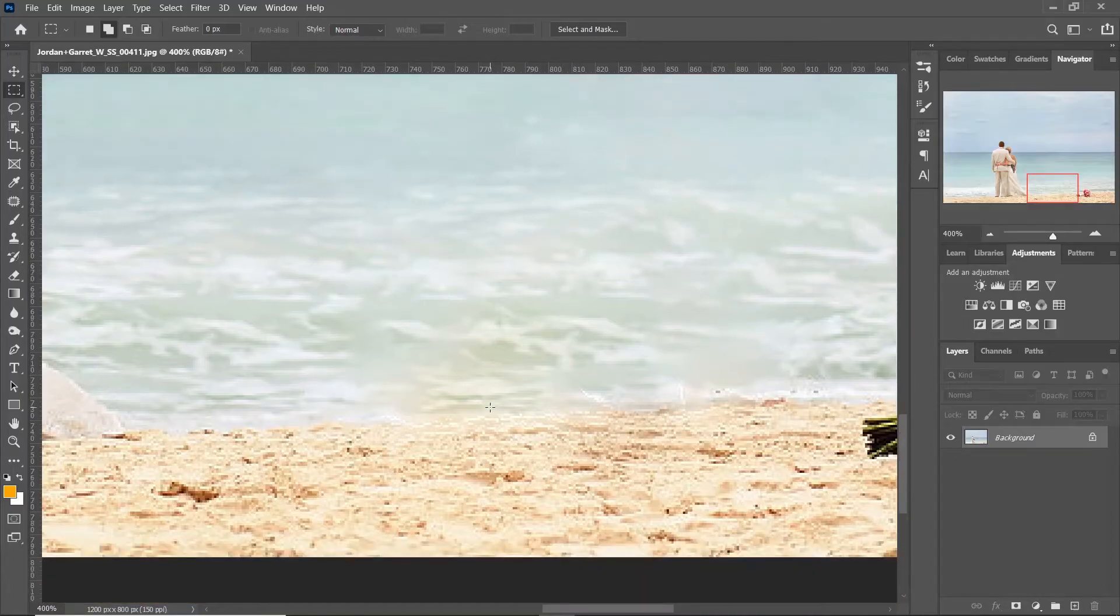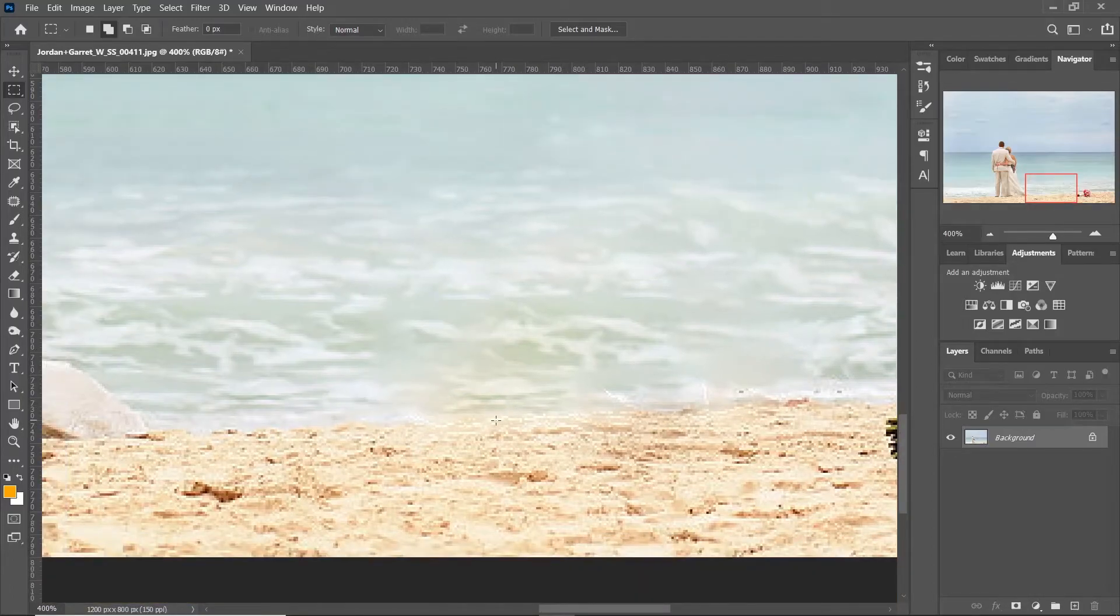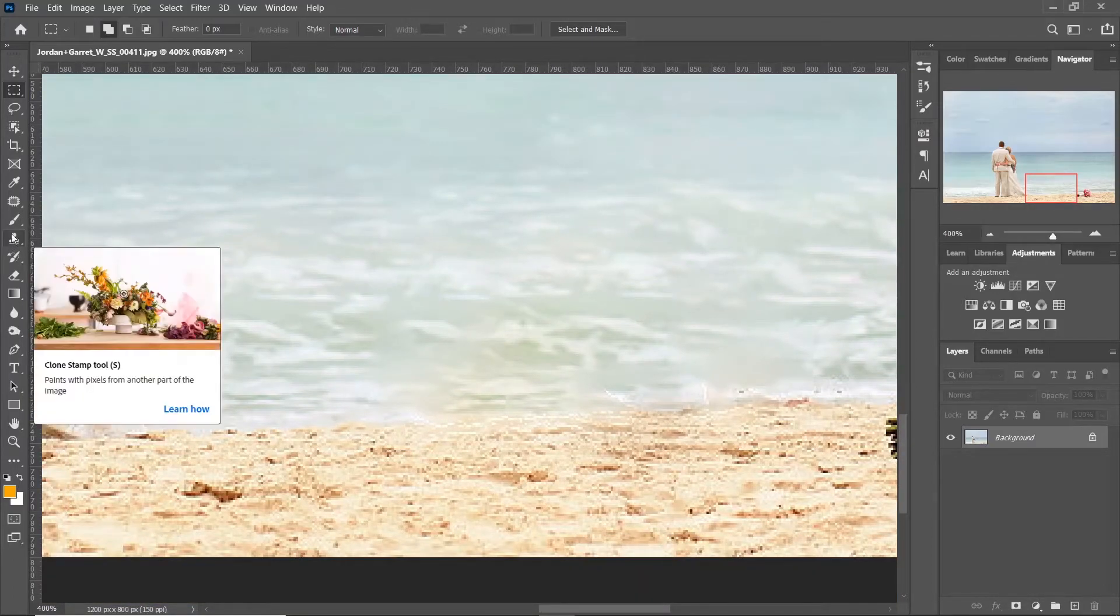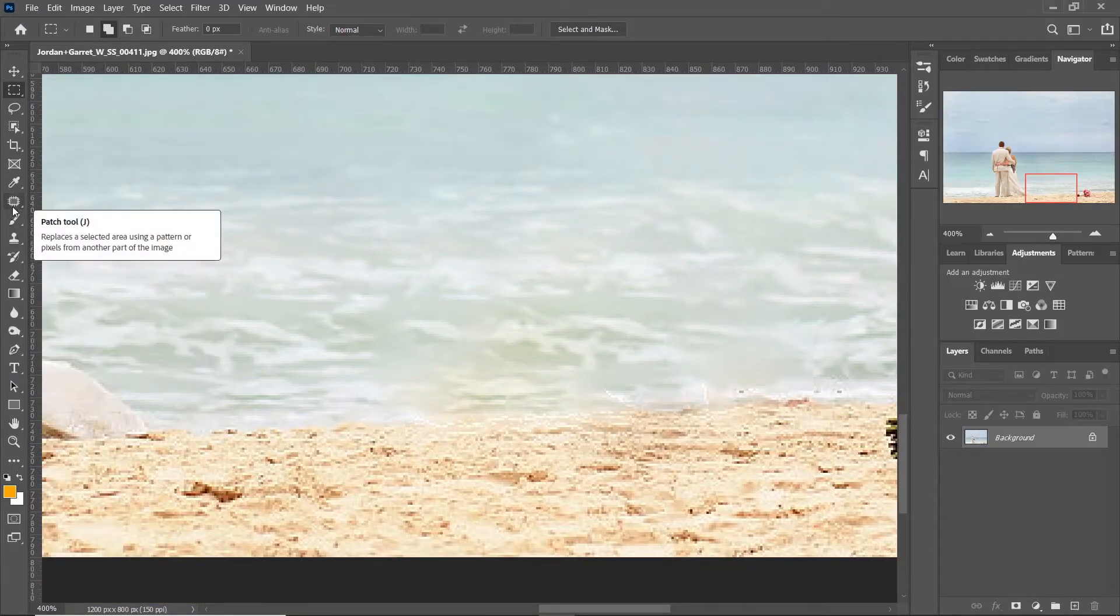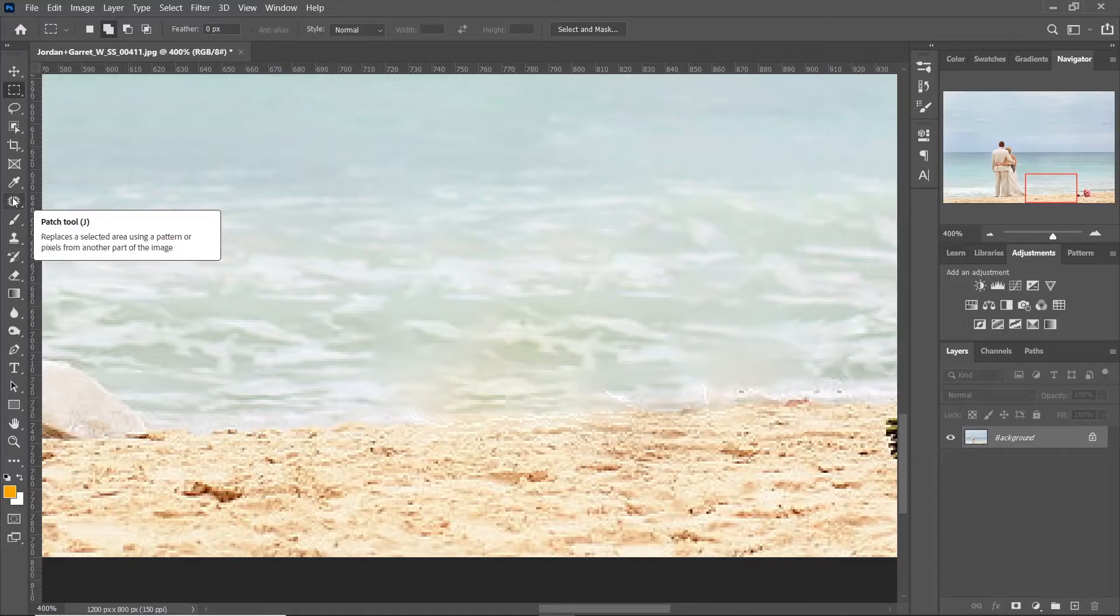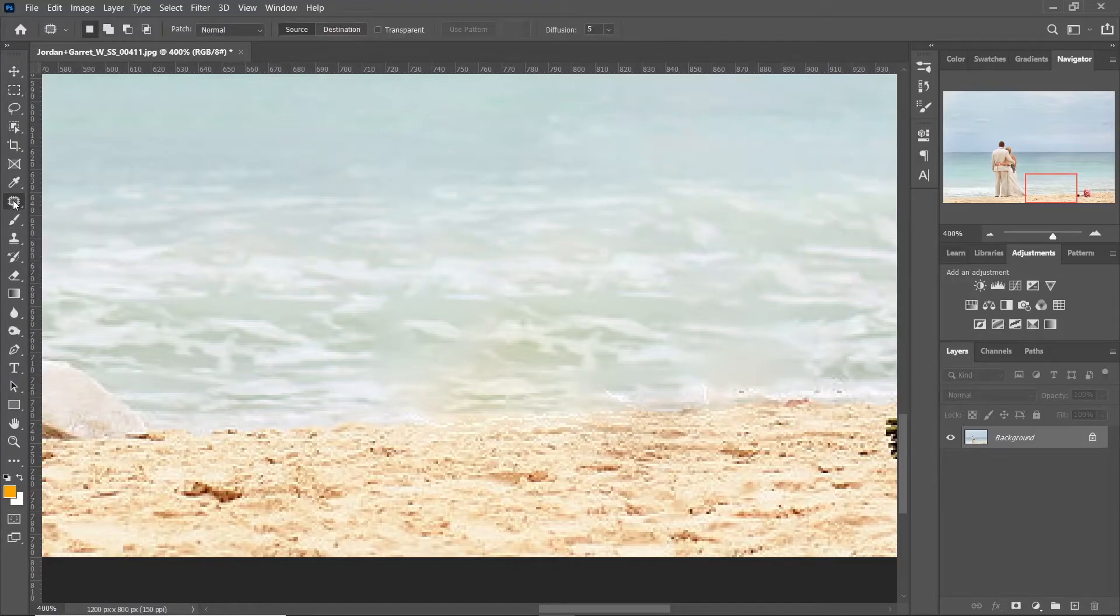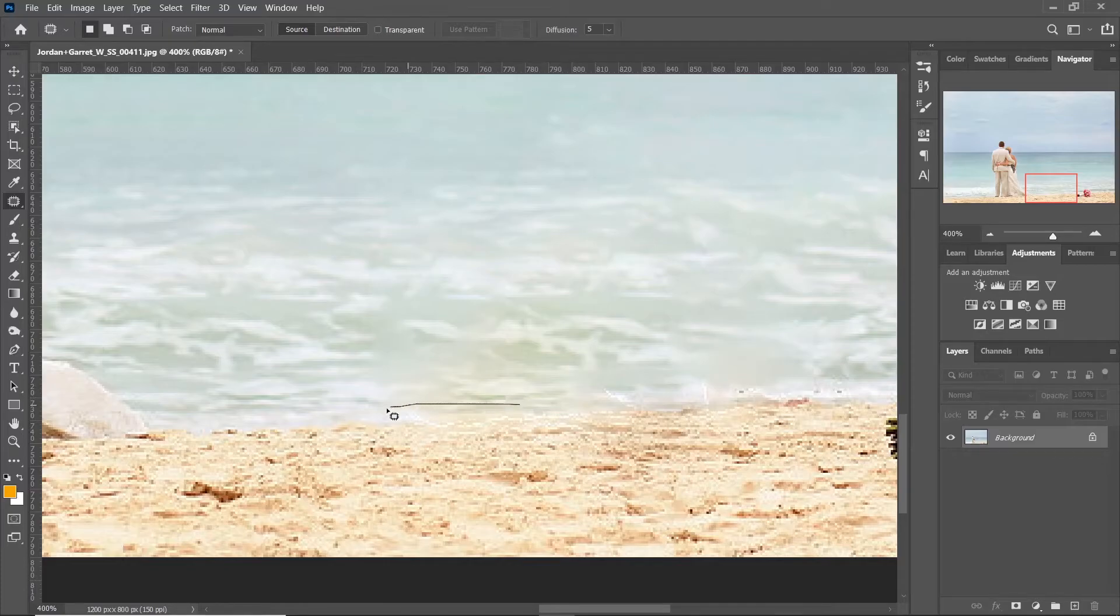Now for certain trickier areas I'm using the patch tool.